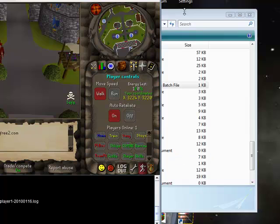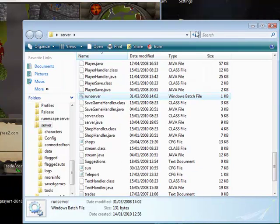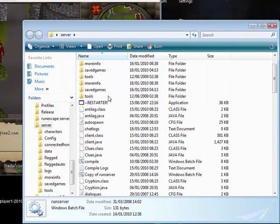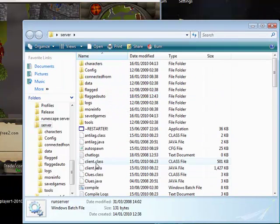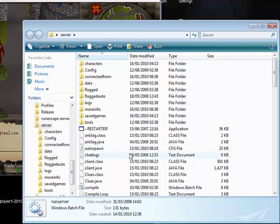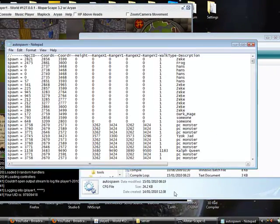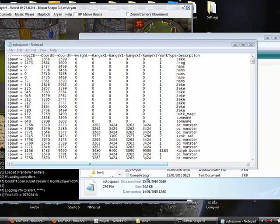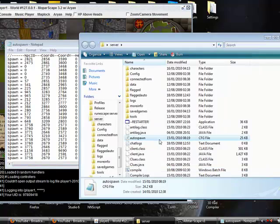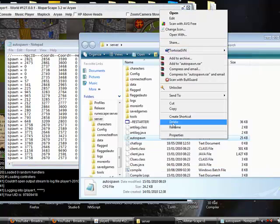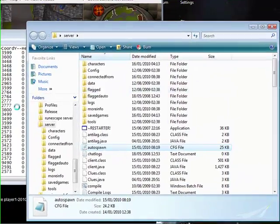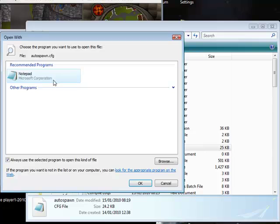Then I go back to my server files and find AutoSpawn, which is a CFG file. I open that up. Now if it doesn't open, what you want to do is right click, open with, and click notepad.